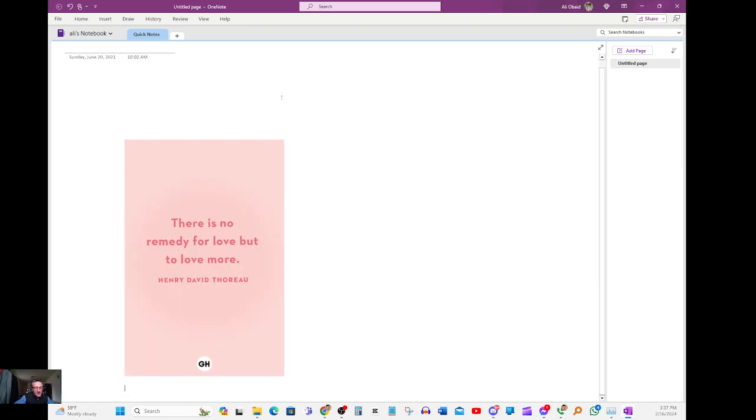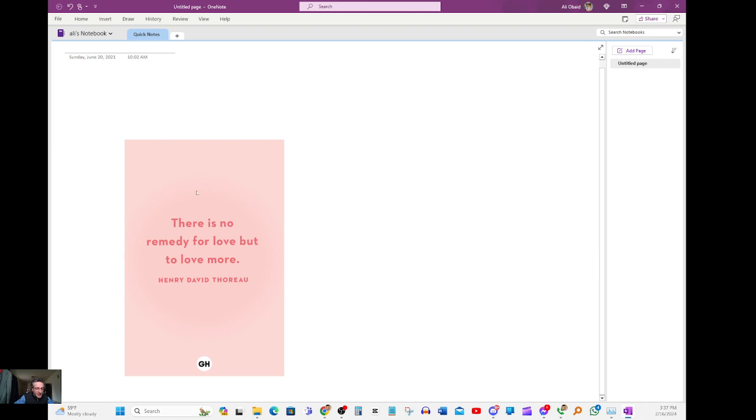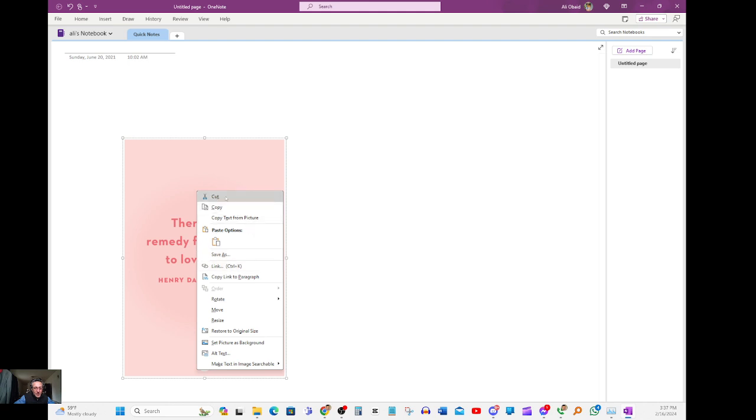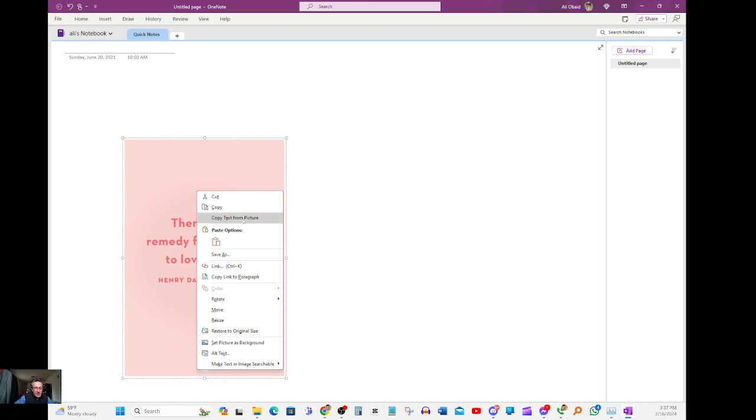Ctrl V to paste the image into OneNote. All you got to do is go back to the image, right click it. This menu pops up, scroll down to the third option where it says copy text from picture. Just click on that one.